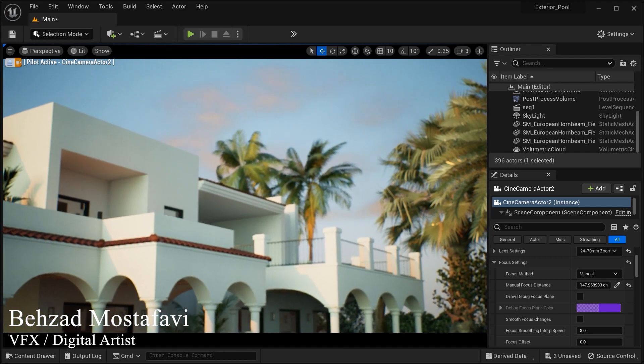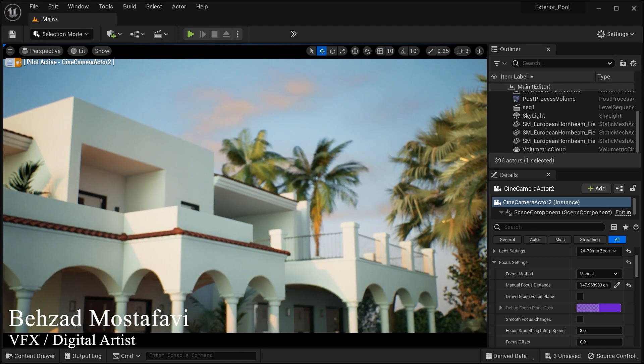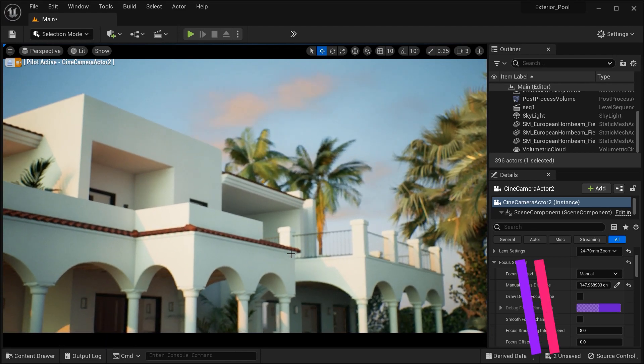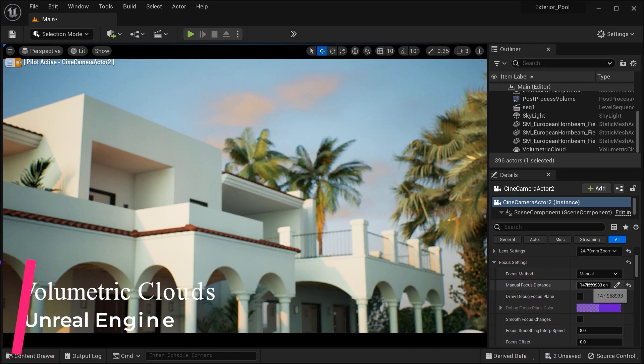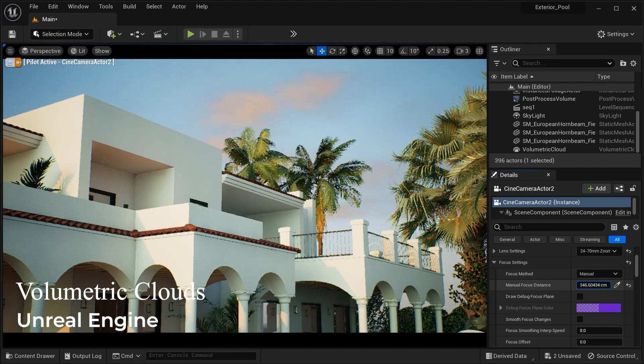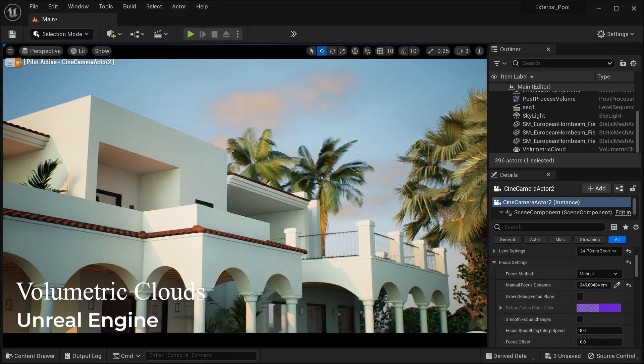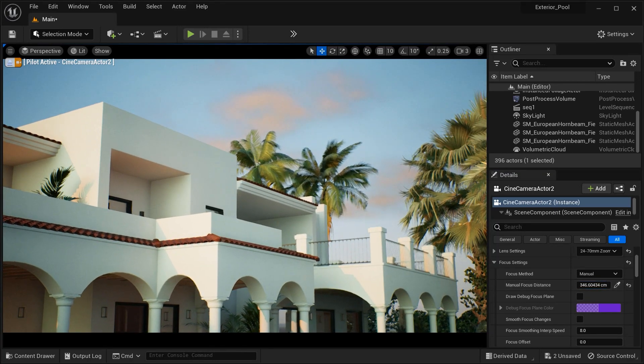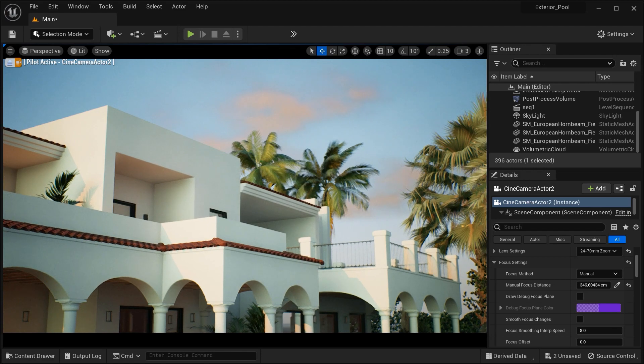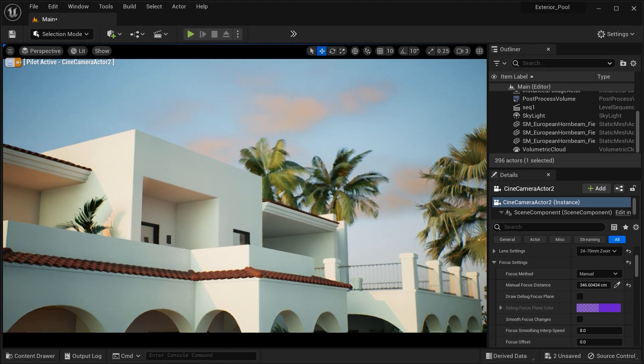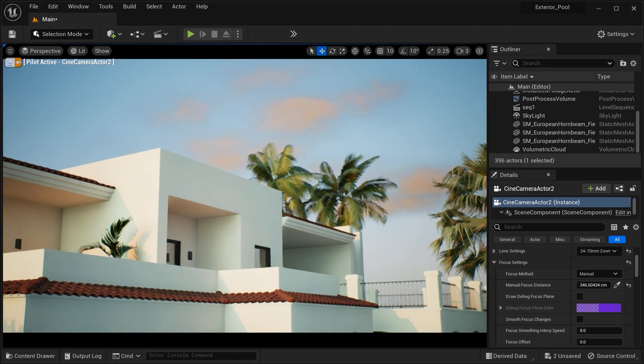Get ready to unlock the secrets behind this stunning visual effect and discover how you can bring realistic and dynamic skies to life in your projects. No more dull and static backgrounds, it's time to soar through the virtual heavens with the power of Volumetric Clouds.